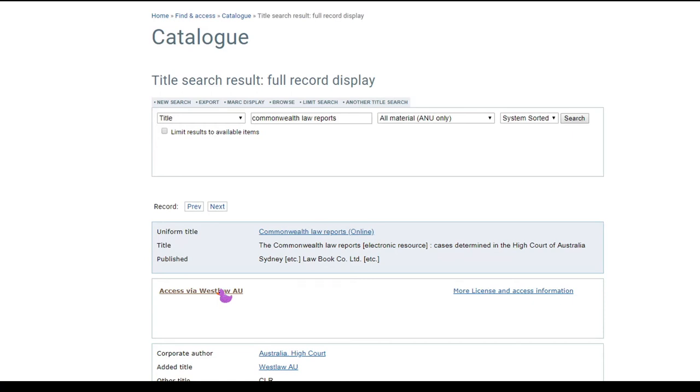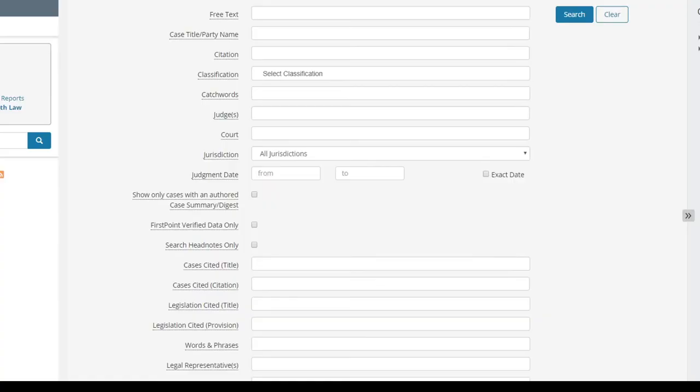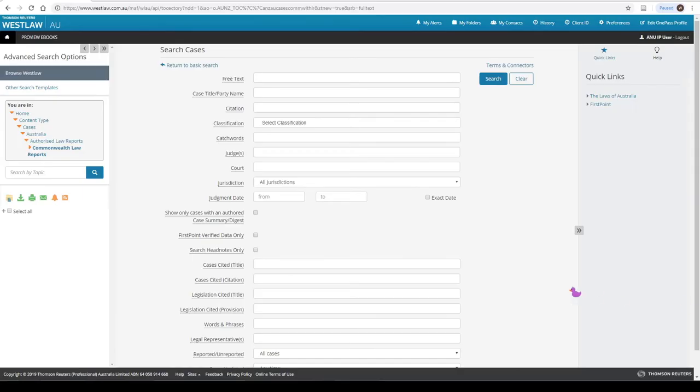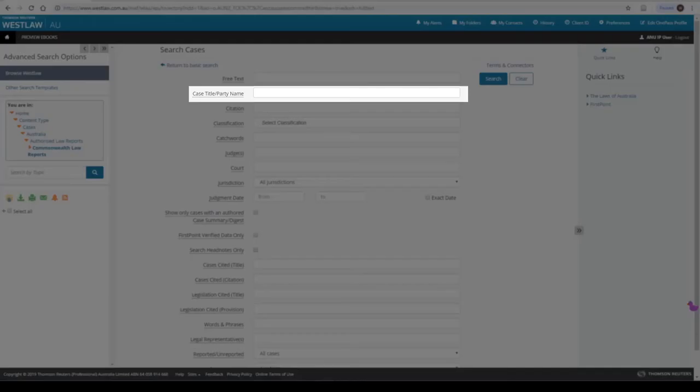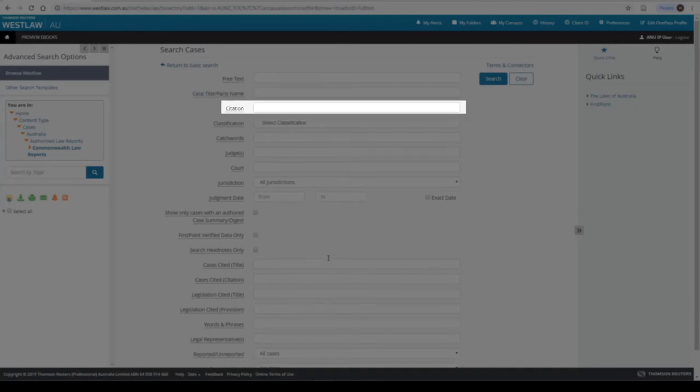Once you are here, there are a number of options for finding the case. You can conduct a search by party name, or by citation, or you can browse by volume number.